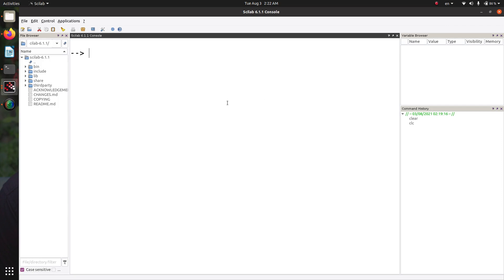Let's talk about how we can do state space analysis using Scilab. If you want to define a system using the state matrix A, the input matrix B, the output matrix C, and the transmission matrix D, then you have to do this.